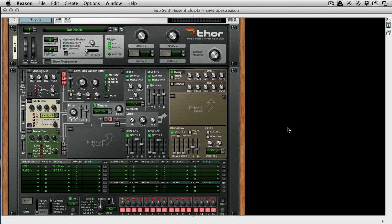They're used to affect any part of the synth that you like, any module that you like, so they can affect pitch, they can affect frequency in a filter, they can affect sends, they can affect anything you can think of as long as it's in the list of modulation sources and destinations in your synthesizer.